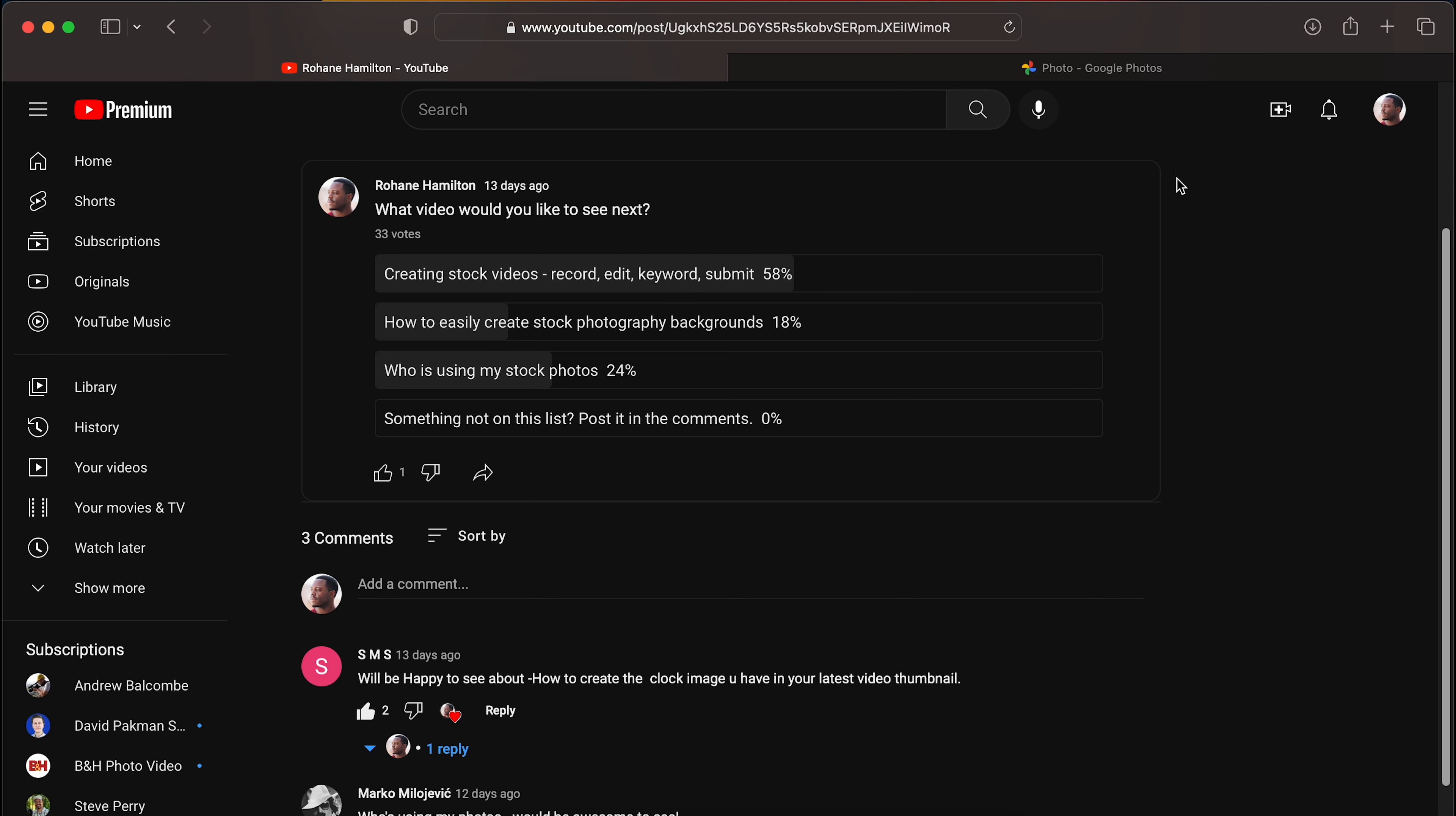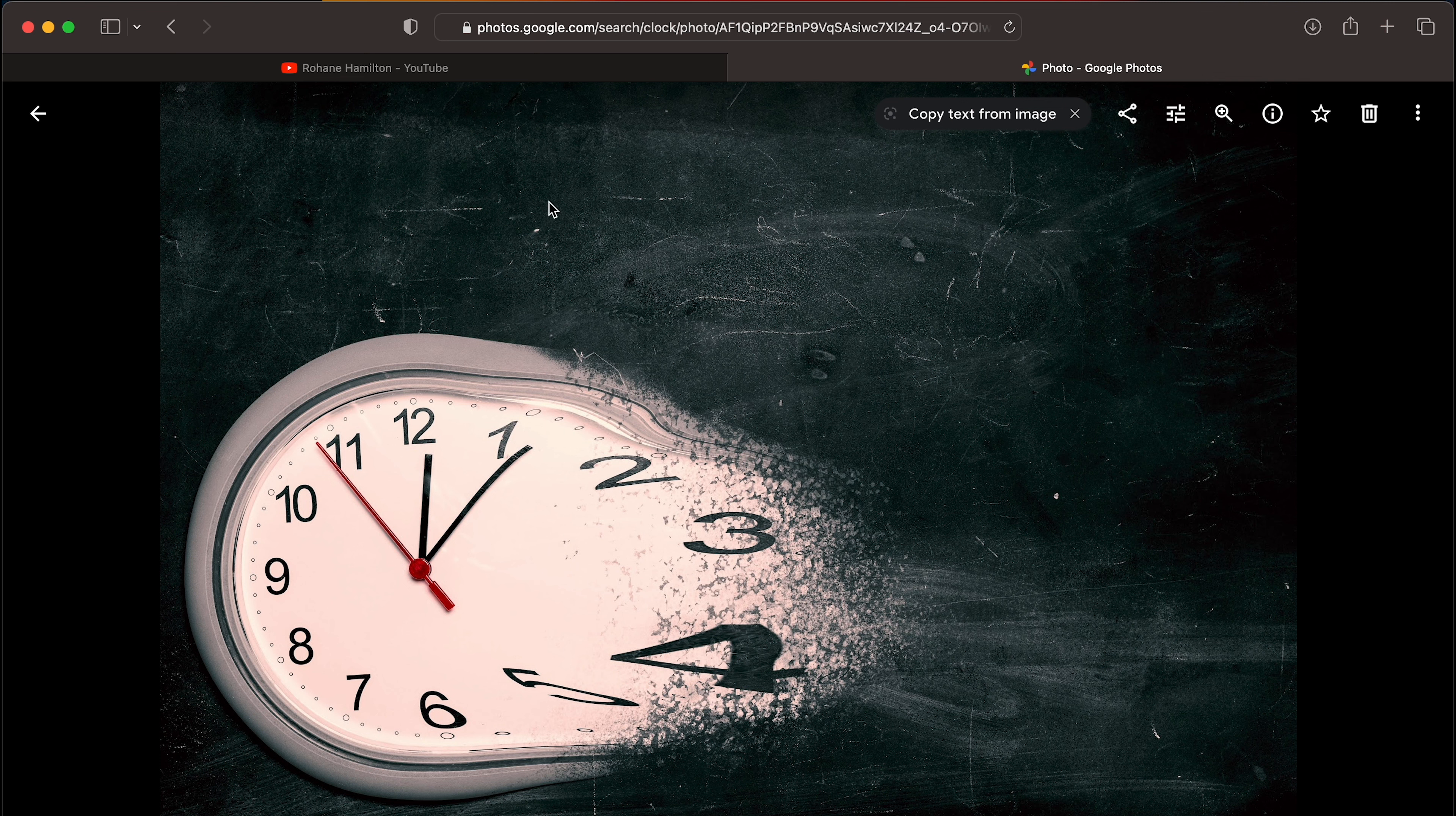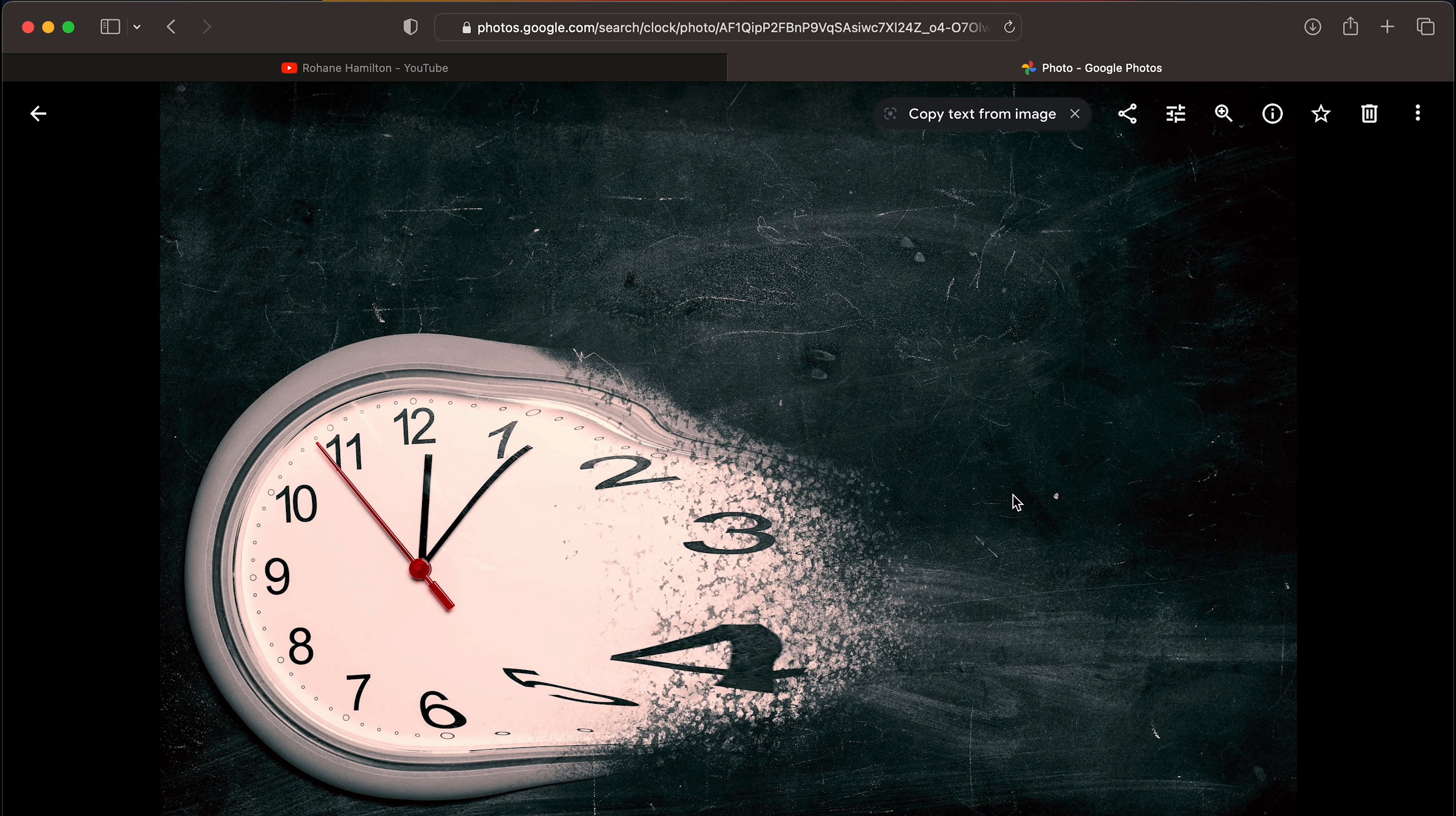You're going to need a couple things to make this work. By the way, this is the image that the viewer wanted to see how I made it. So let's get started. The first thing we're going to need, I'm going to assume that you don't have a blank chalkboard laying around. So we're going to create that grungy background in Photoshop. And you're also going to need an image of a clock on a solid background of some kind. So you can cut it out in Photoshop and place it on the background that we're going to create.